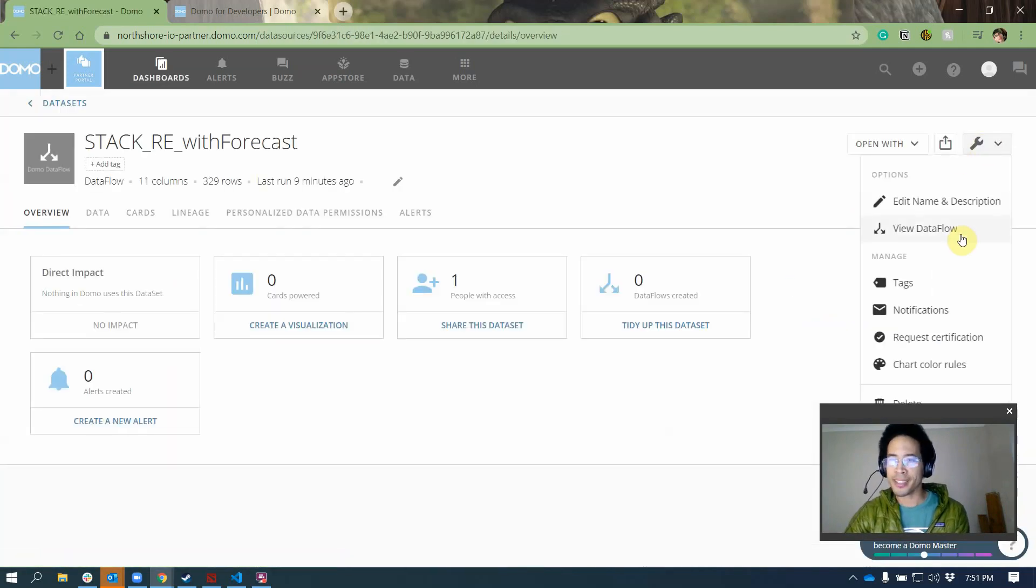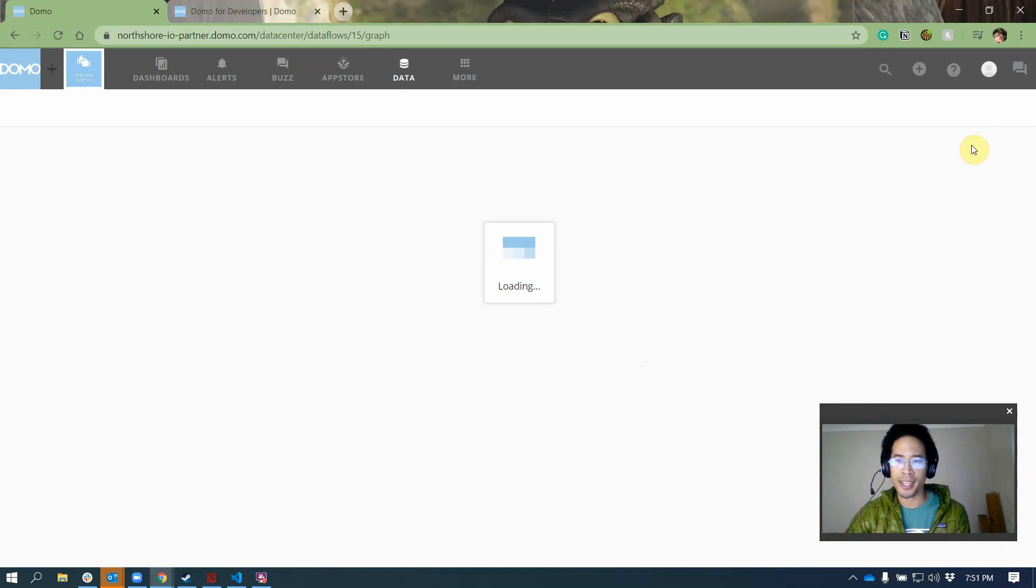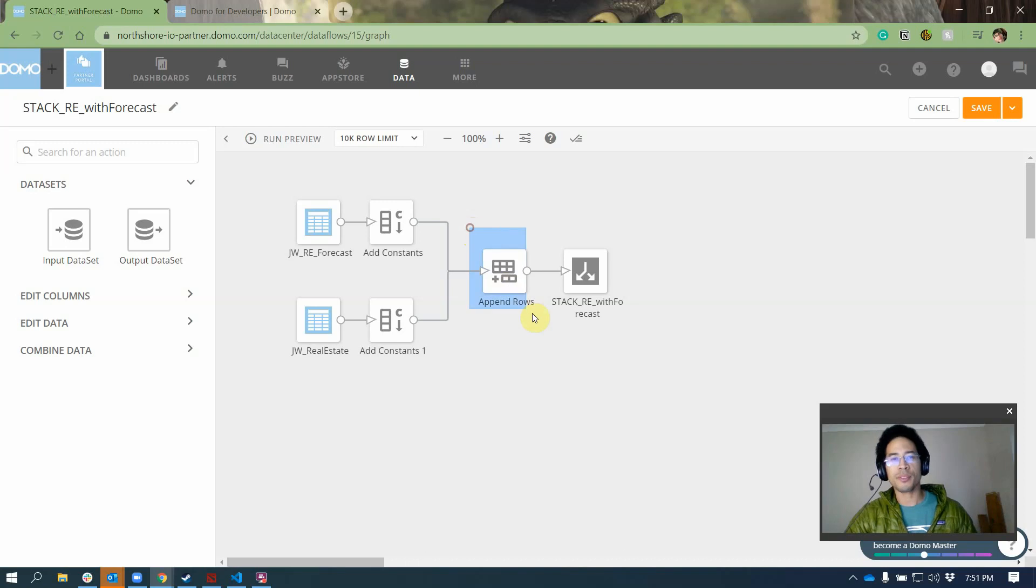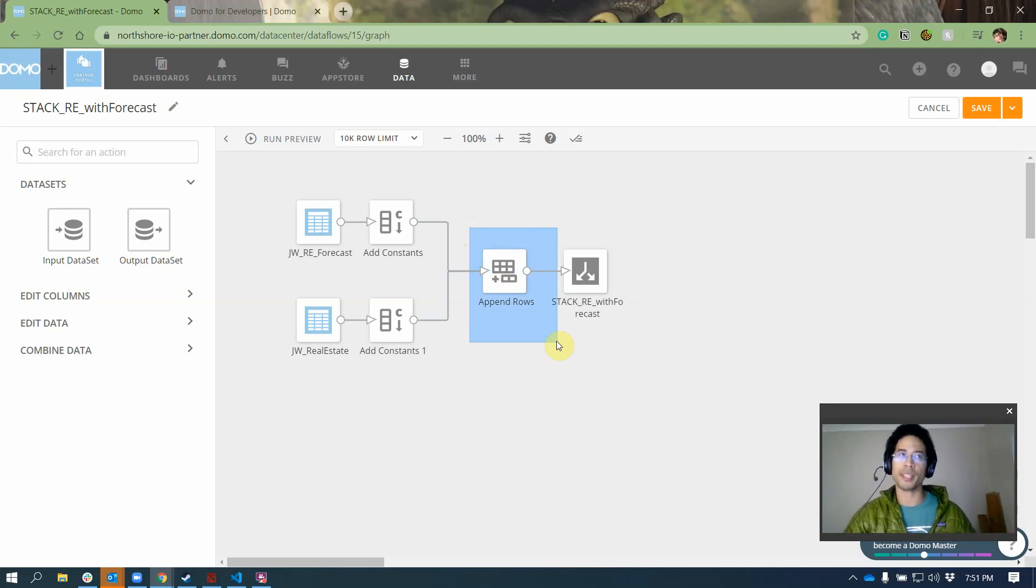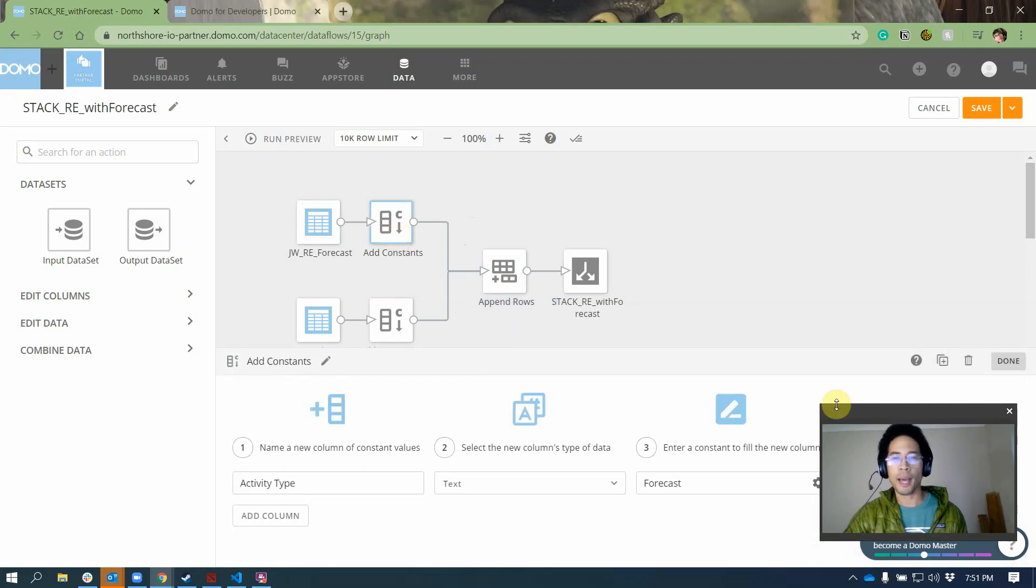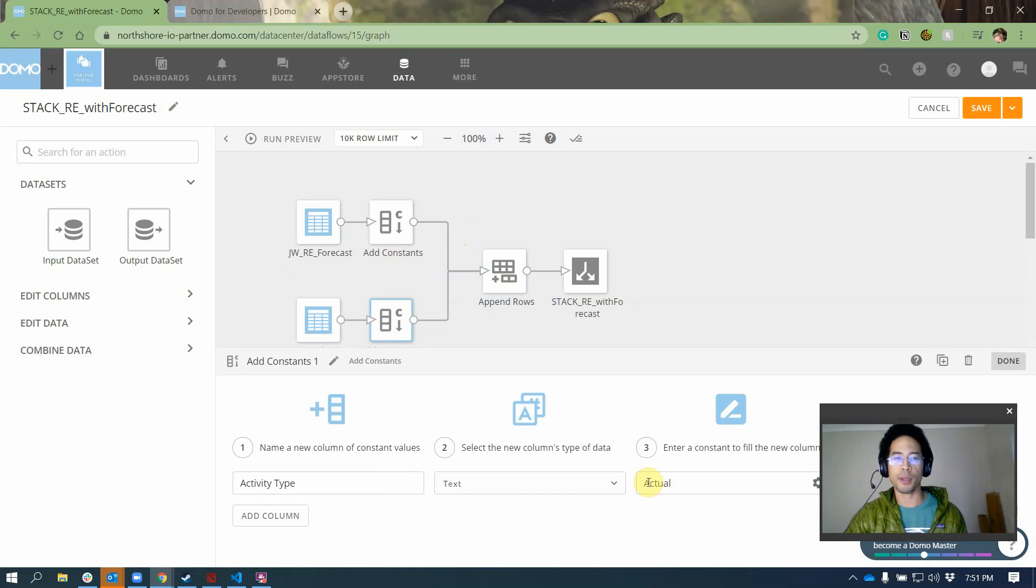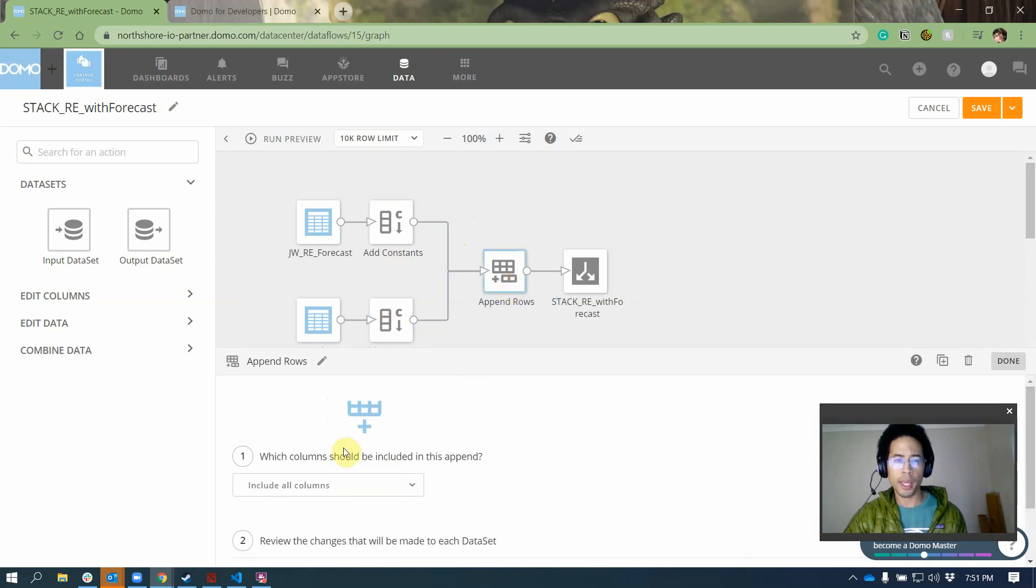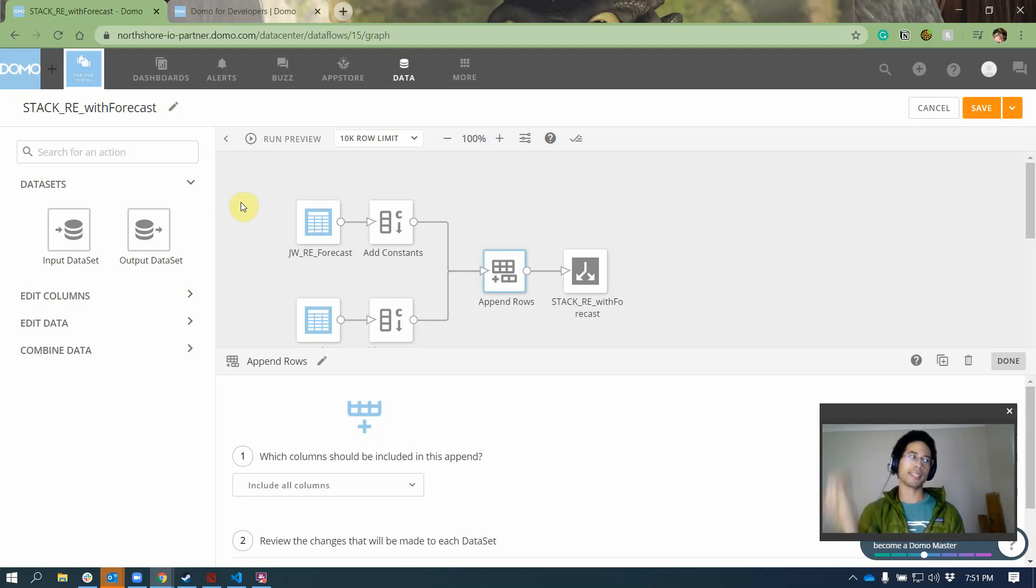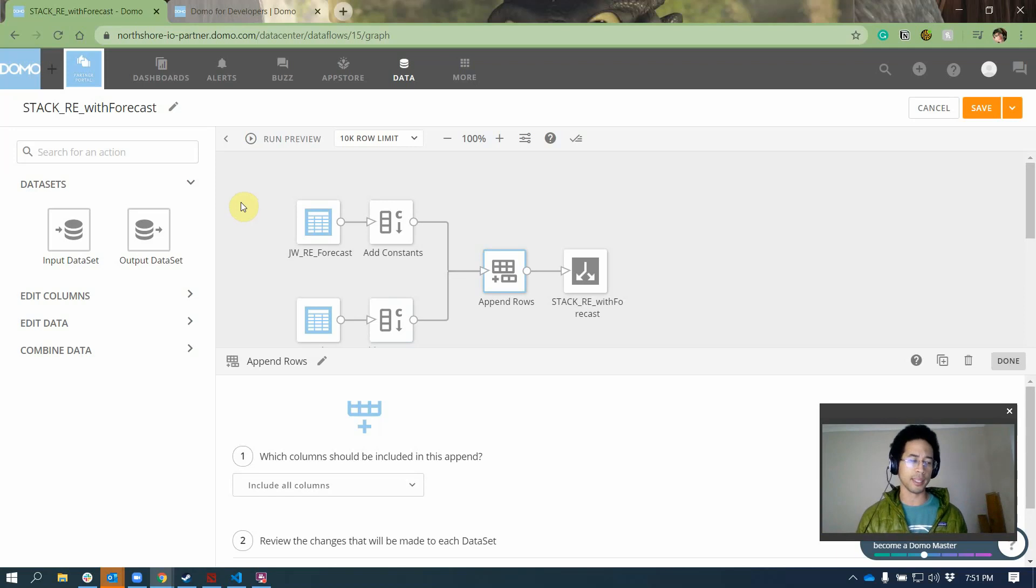I did end up doing a Magic ETL data flow just because it's easy. But you'll notice instead of doing a join, which I think is where most people's brains gravitate toward, I do an append. So let's look at my columns. I pull on my real estate forecast, I'm going to add a column called activity type and set it to forecast. And then for all of my transactions, I will add an activity type called actual. When I append my rows, I'll keep all columns.